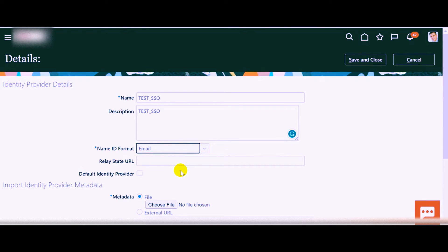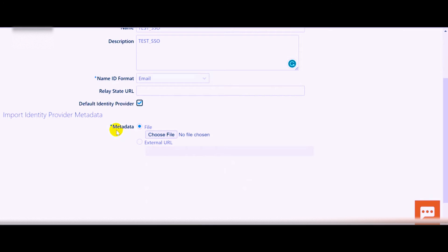The requirement is that whatever email ID is configured in your Active Directory Federation Service or Microsoft Azure, the same will be used as a reference for the system to compare user accounts between Active Directory and Oracle Fusion applications. If you want to make this the default identity provider, click on that checkbox. In the Metadata section, you need to upload the metadata file which you receive from your Active Directory team.